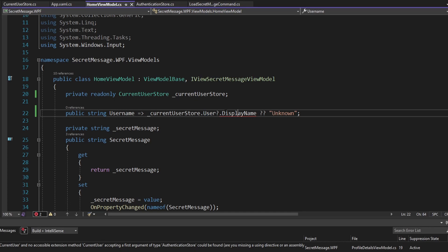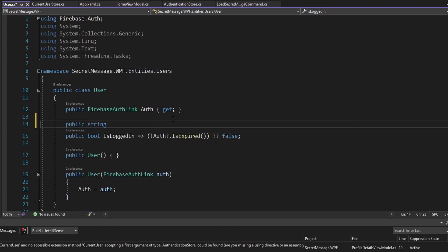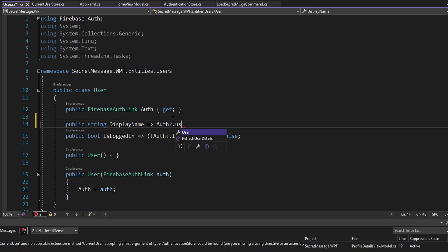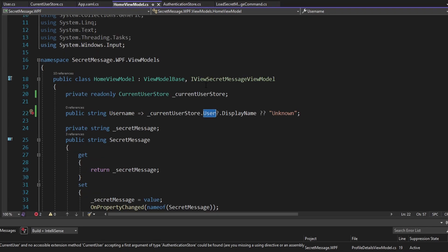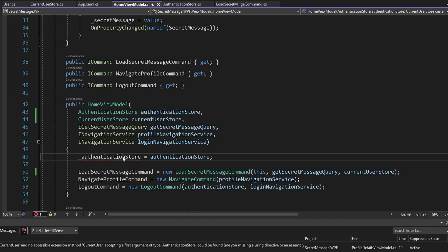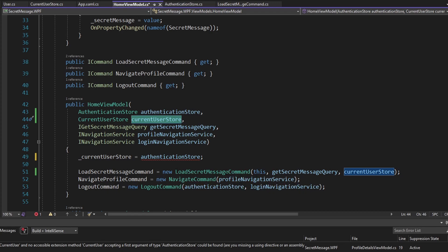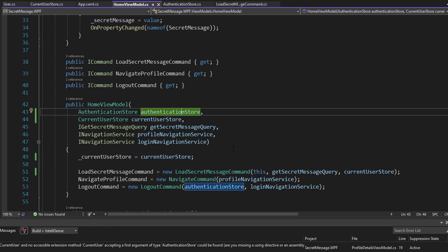We're not actually exposing DisplayName on our User class yet, but we can. Let's expose a string for DisplayName, and we get that from the auth link by digging into the user on the Firebase auth link — with optional chaining since it could be null — and accessing the DisplayName property. Back in HomeViewModel this reference now works. Let's set the CurrentUserStore field in the constructor. We already get the CurrentUserStore passed into this HomeViewModel since we passed it to the LoadSecretMessage command.